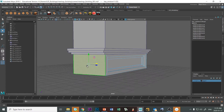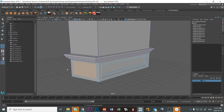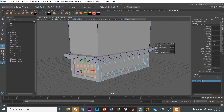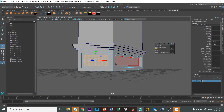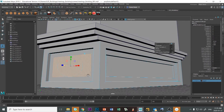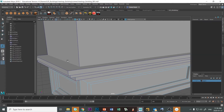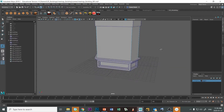Let's do the same for this side: pick the face, Control+E to extrude, offset — keeping it consistent — Control+E again. Sometimes Control+E isn't doing what it's supposed to, but there we go. The bottom box detail is done.